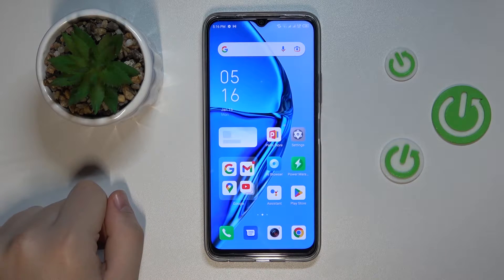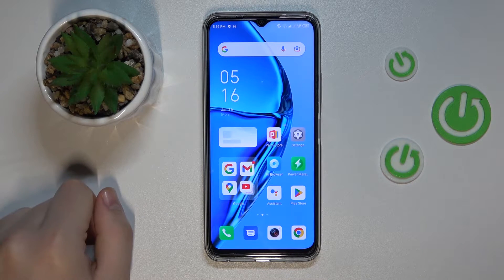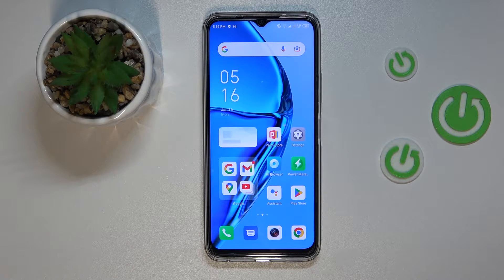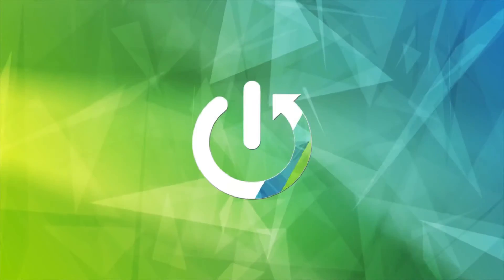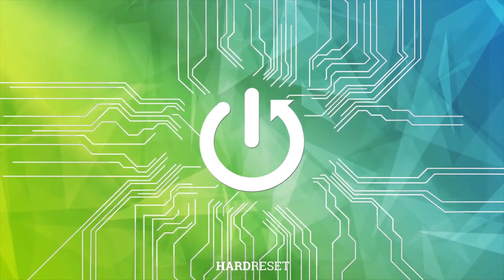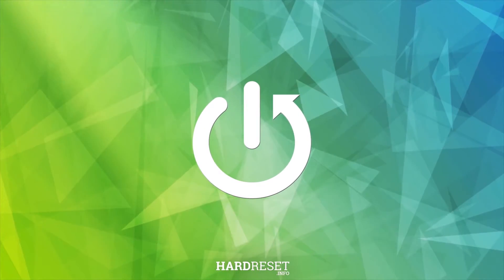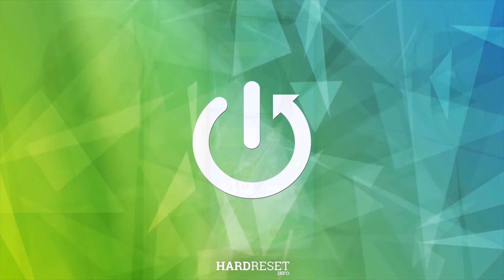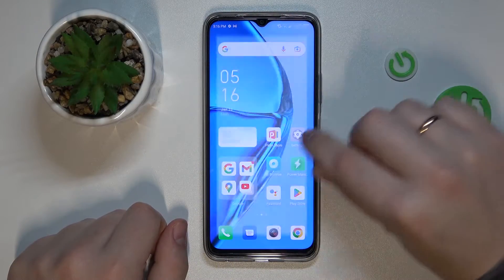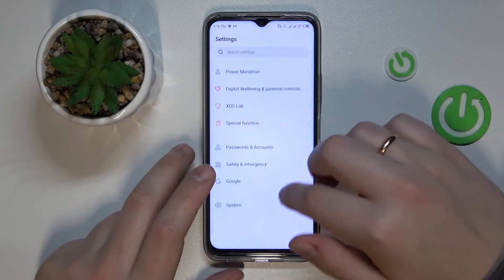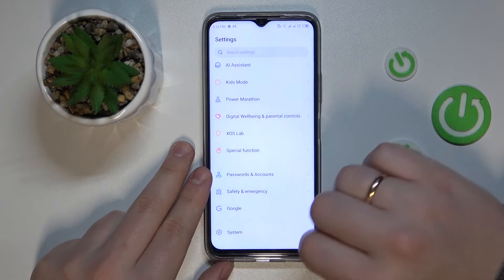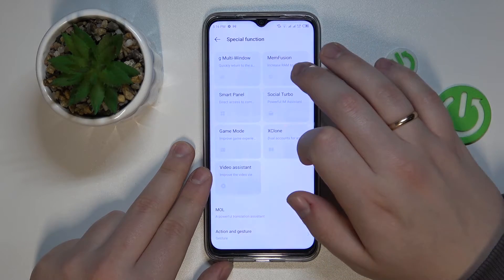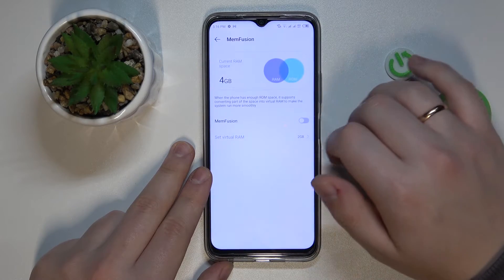This is the Infinix Hot 20, and today I would like to demonstrate that you can extend the random access memory on this device. To begin with, you need to launch Settings, then enter the Special Function category, and open up the Mem Fusion page.